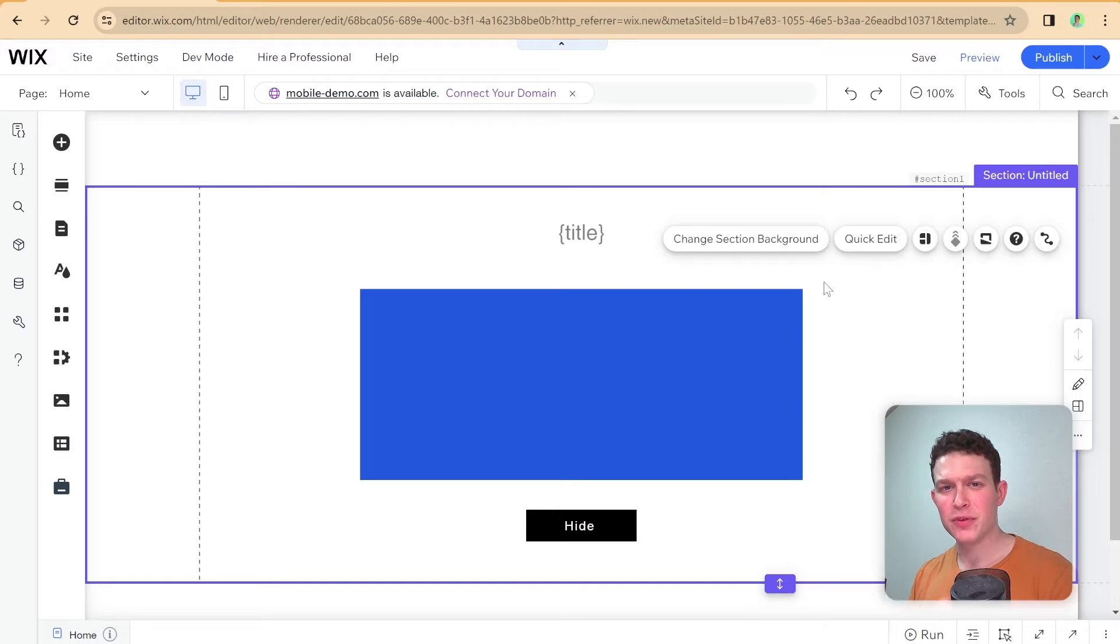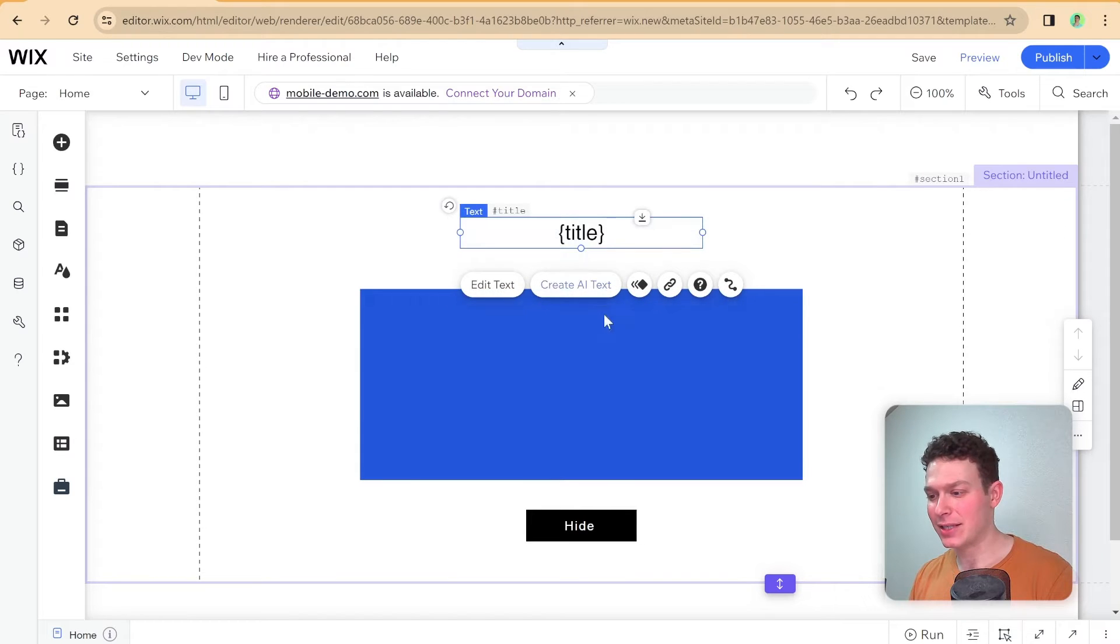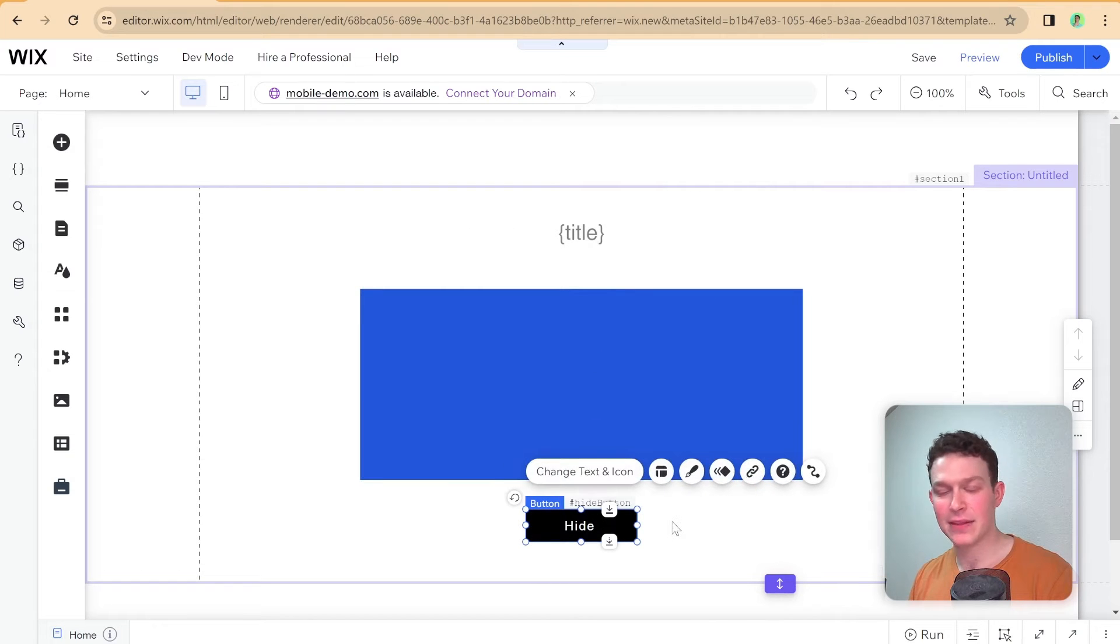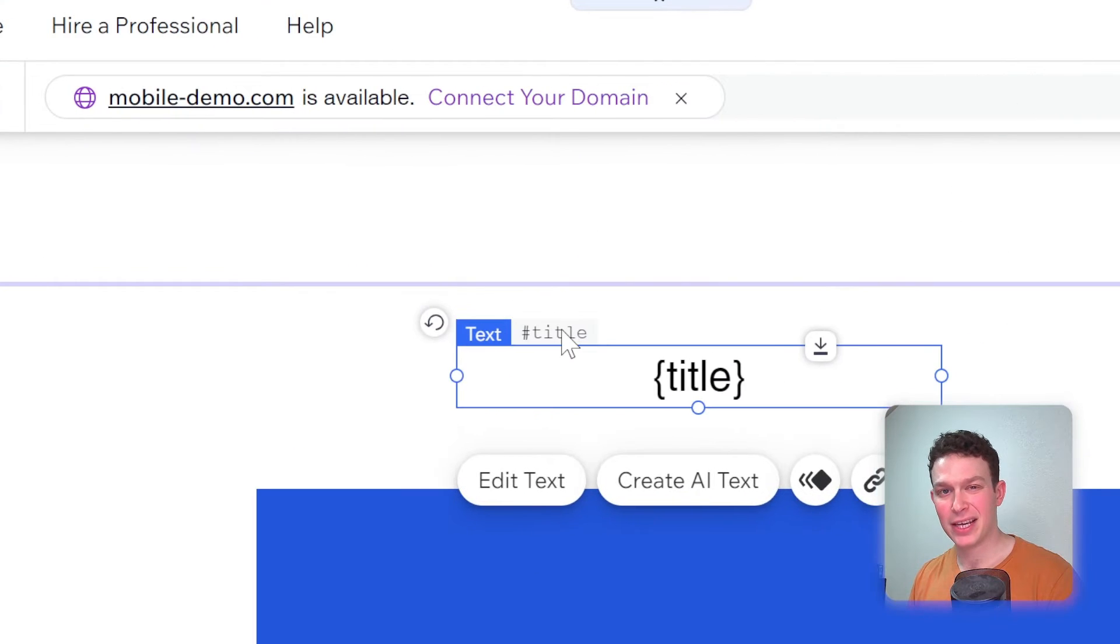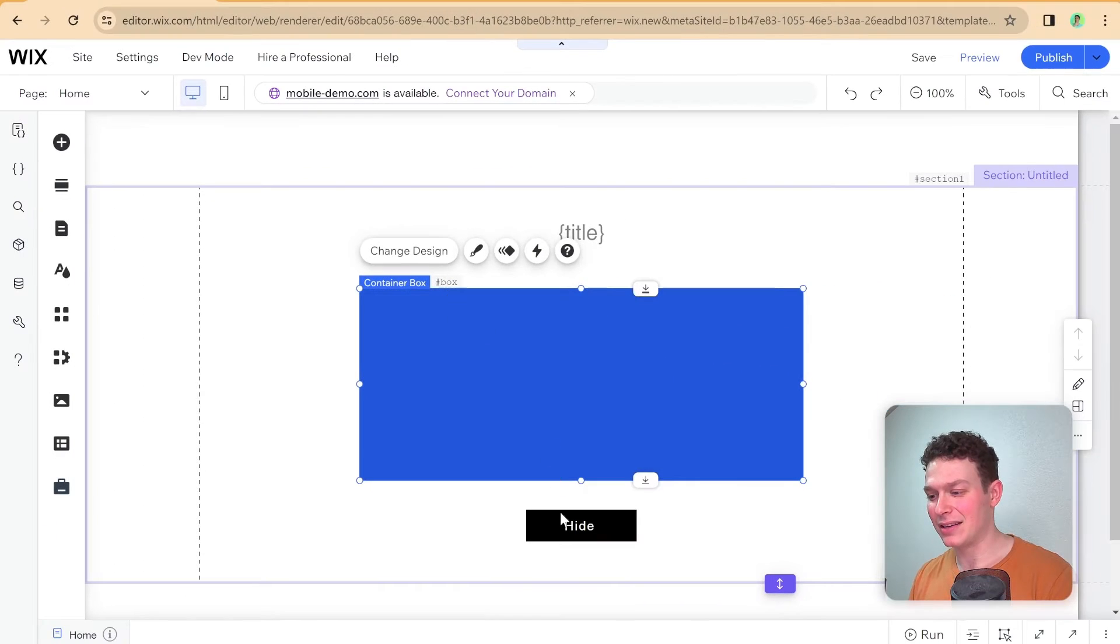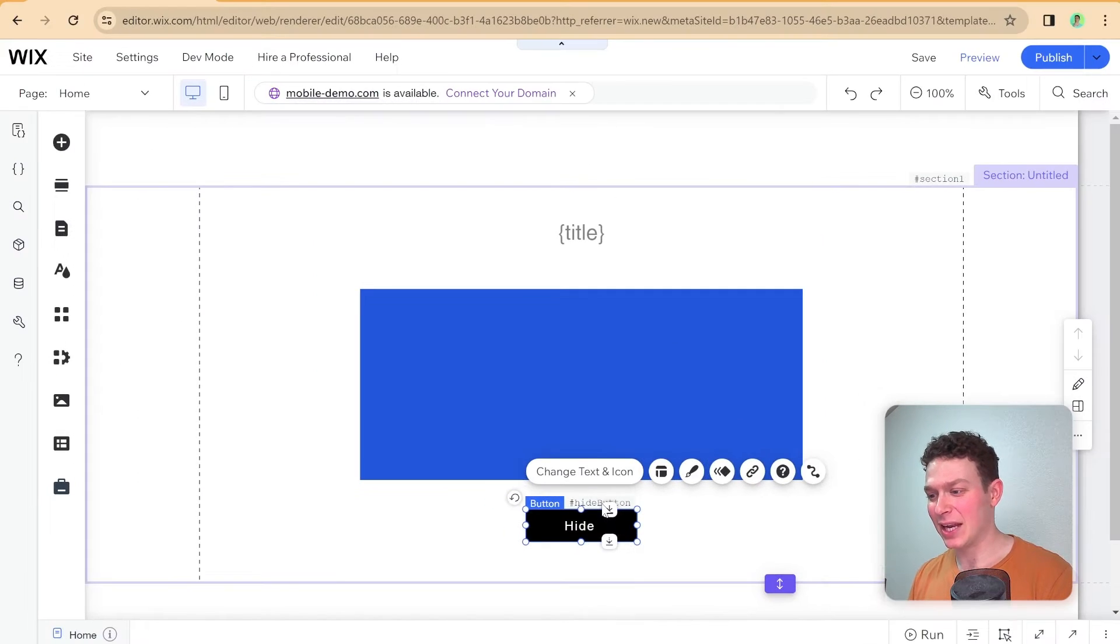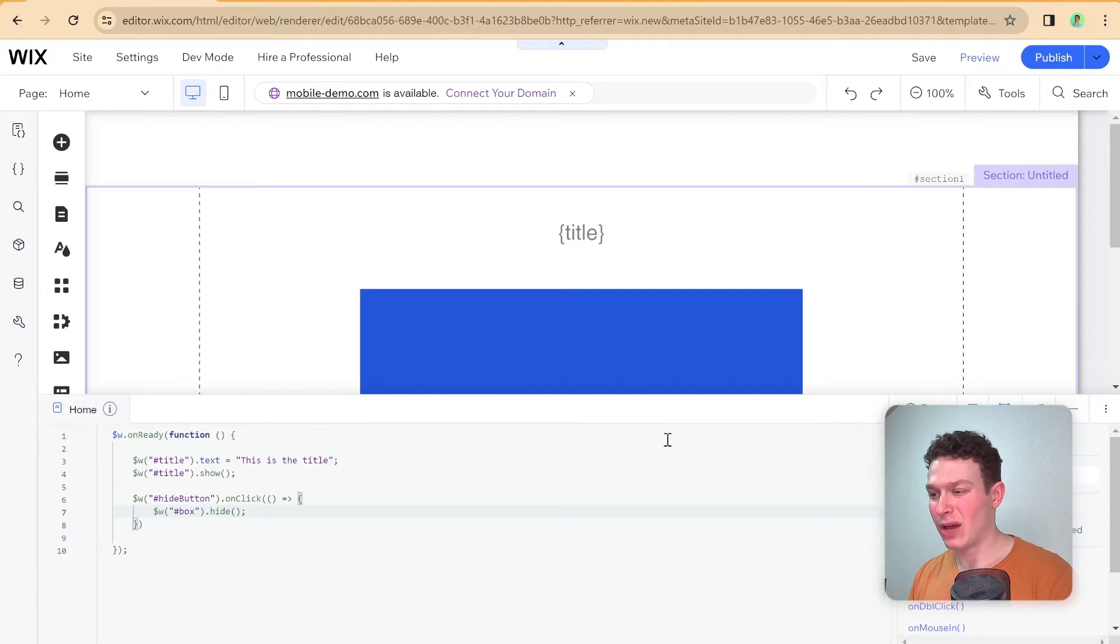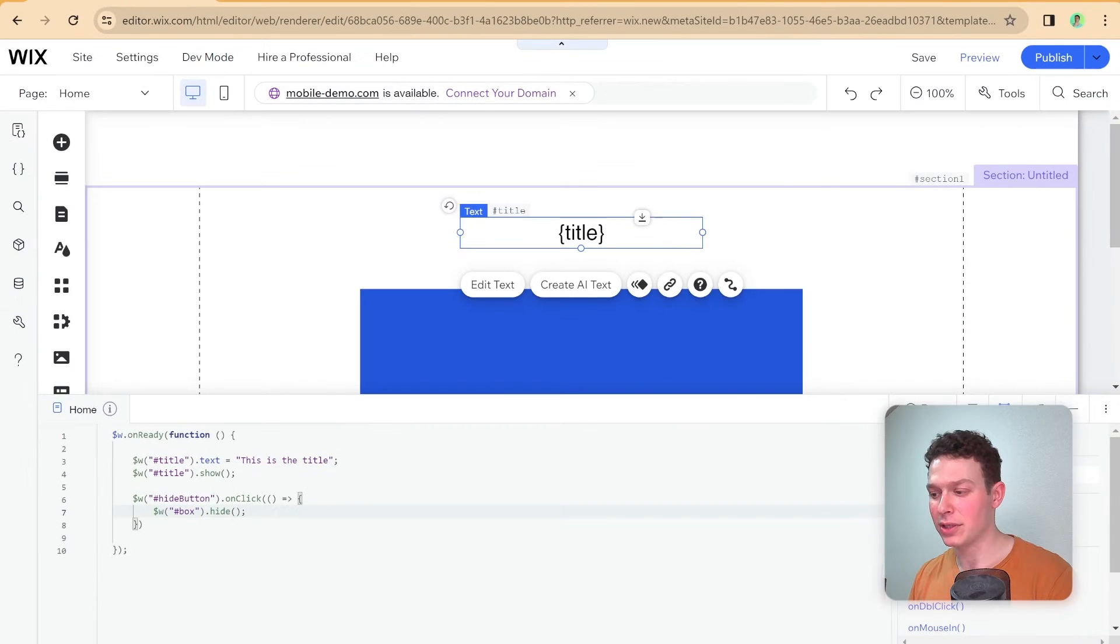Okay, so for the purposes of this demonstration, I have a very simple setup. It constitutes of a text box here, a regular box that's in blue, and this hide button. Each of these has a name, so this title here is named title, and the box is named conveniently box. And the hide button is conveniently named hide button. And if we take a look at the code over here, the first thing that you'll notice is that this title is hidden by default.